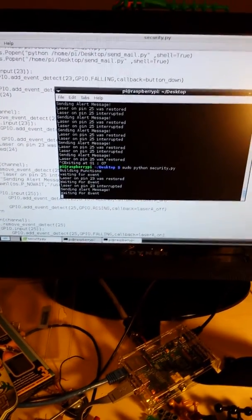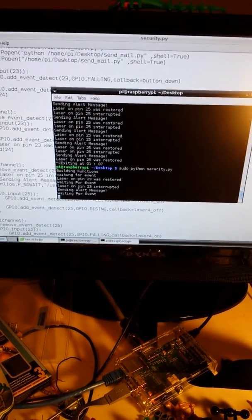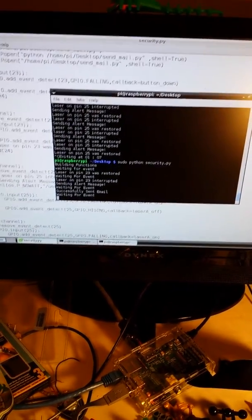So that's the laser, or not the laser, that's the button. So it has sent me an email. Let's come over here.